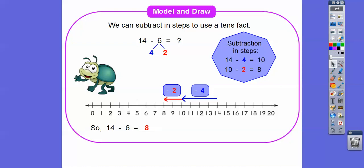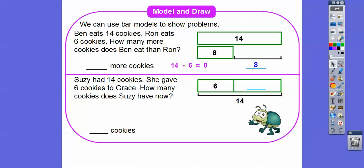This is the model and draw from the last lesson. Fourteen minus six: we broke up six into four and two. Then we did fourteen minus four, which gave us ten, and then ten minus two, which gave us eight. On the number line, we started at fourteen, first subtracted four to get to ten, then subtracted two more to land on eight. So how many more cookies did Ben eat? He ate eight more cookies.